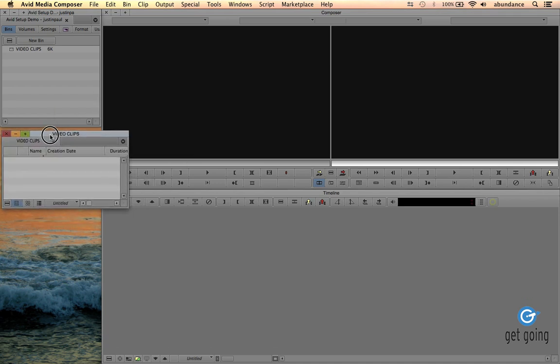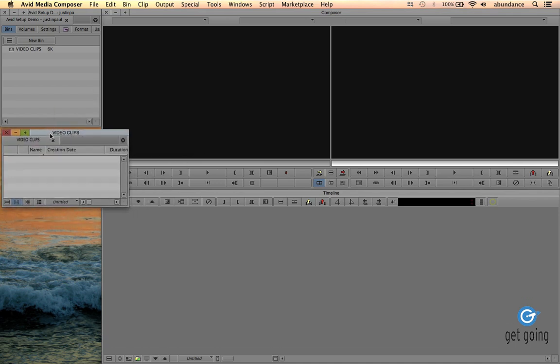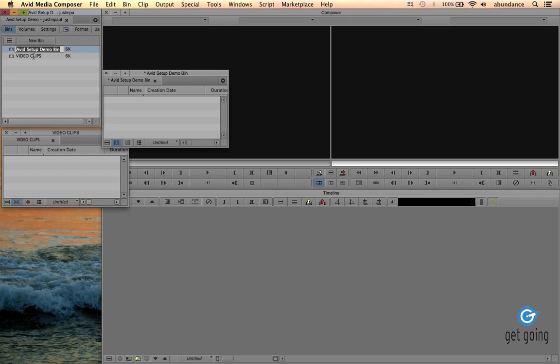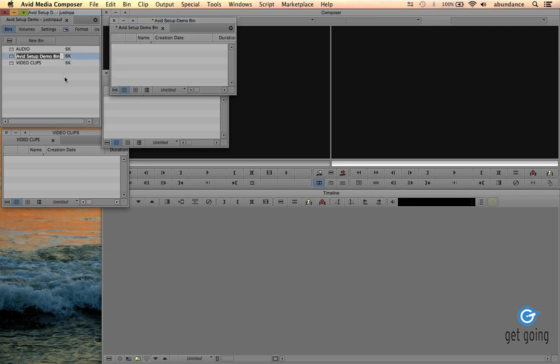Now we might want to create more bins. So notice that we can click here on the Fast menu and I can choose New Bin. We might want a bin for our audio, and we might also want a new bin for our graphics. It just really depends on the project.